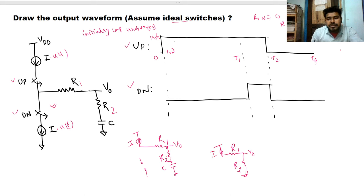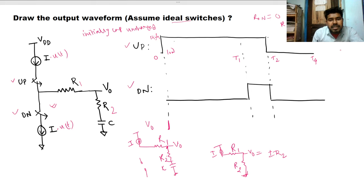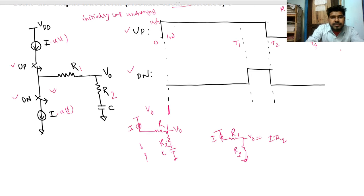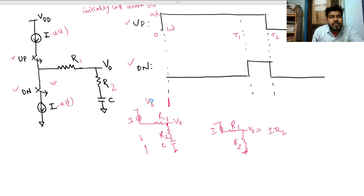At t=0, v_out jumps to i·R2. On our v_out plot, starting from zero, the output directly jumps to this voltage — i·R2.